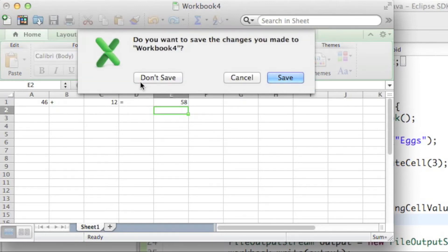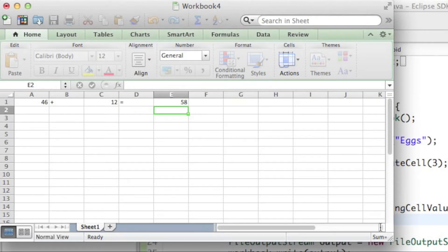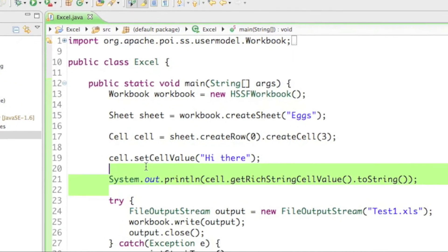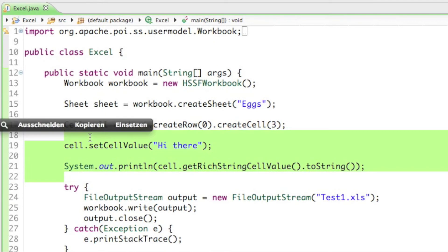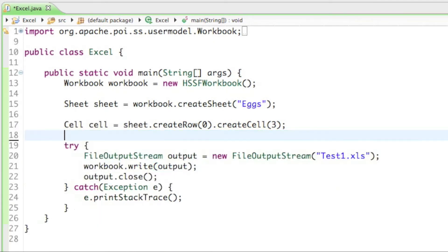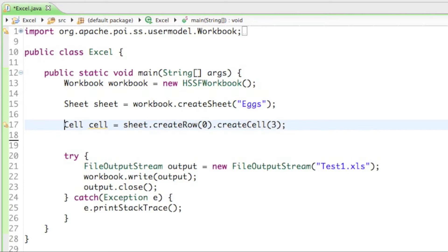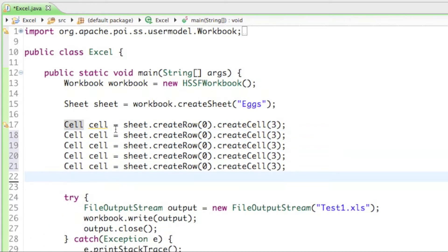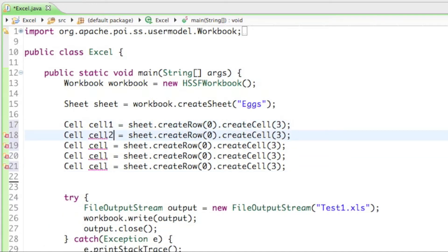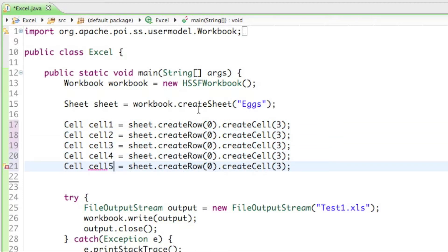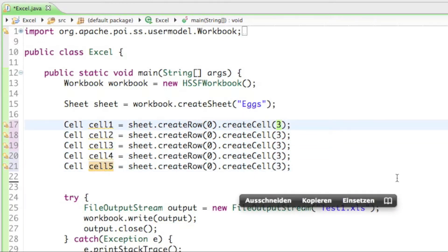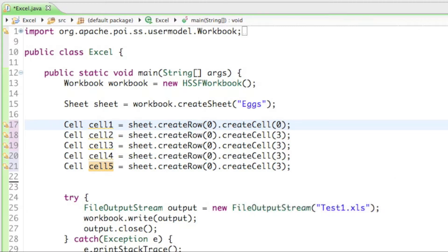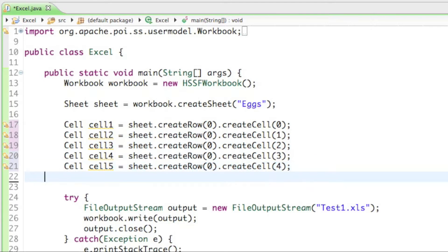So that's the goal for our tutorial here. We're going to start by deleting the last two cells we created in the last tutorial. Then I'll copy the cell five times and call them cell one, cell two, cell three, cell four, and cell five. The first one is in column number zero, then column one, column two, column three, and four.